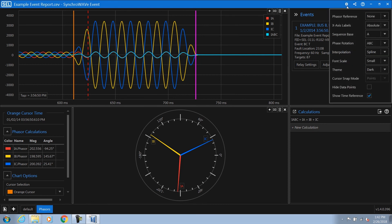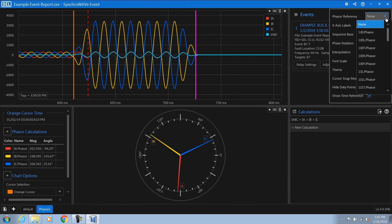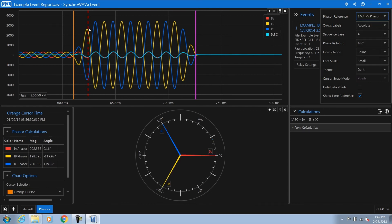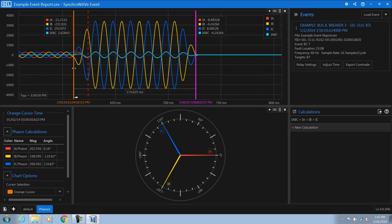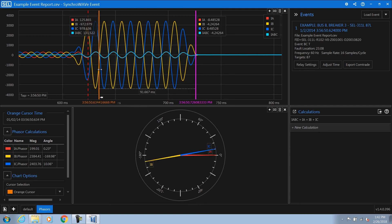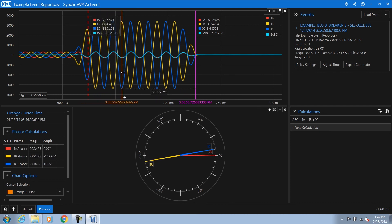The next thing that we need to do is set a phasor rotation for this. We can go to the global settings, choose my phasor reference, and select my A phase voltage. Now, as I grab and drag the orange cursor through the event, I can see how my current phasors rotate with respect to the event as I drag through time.